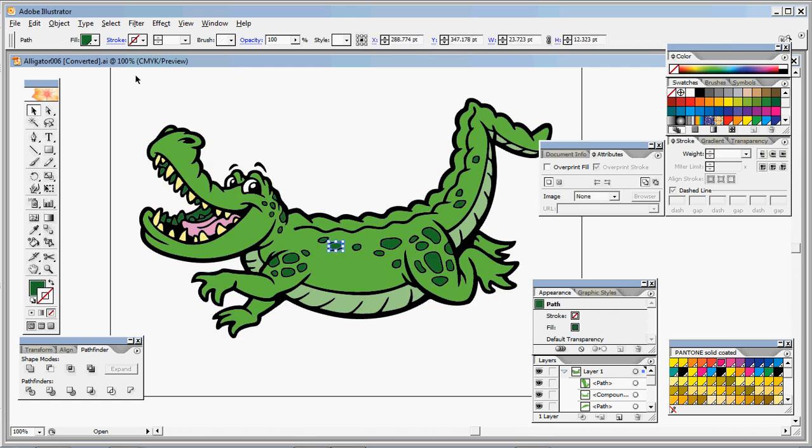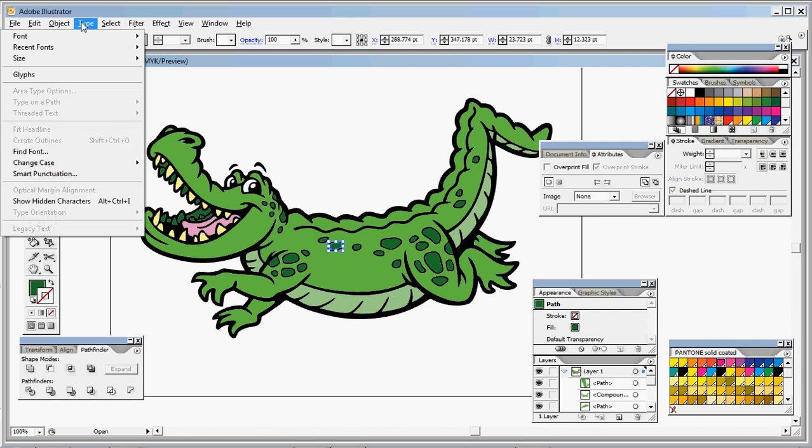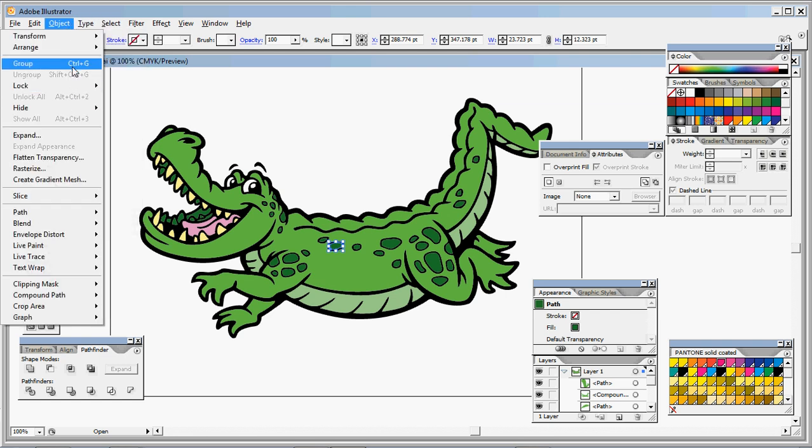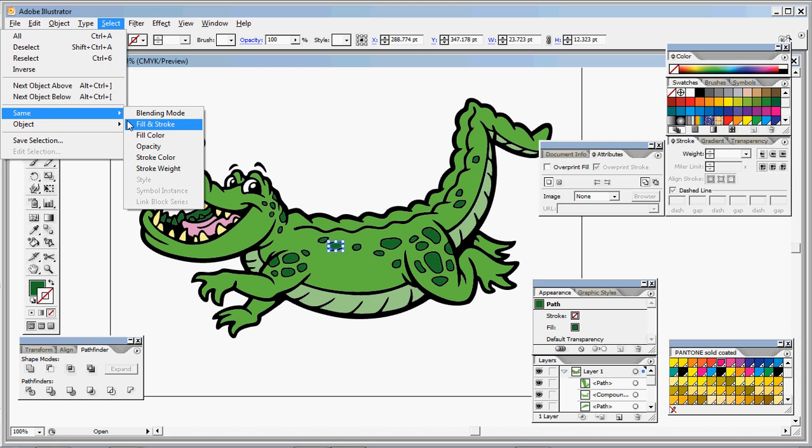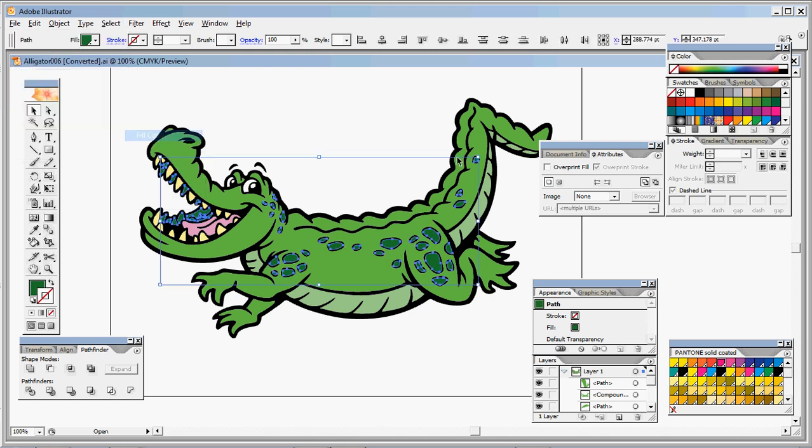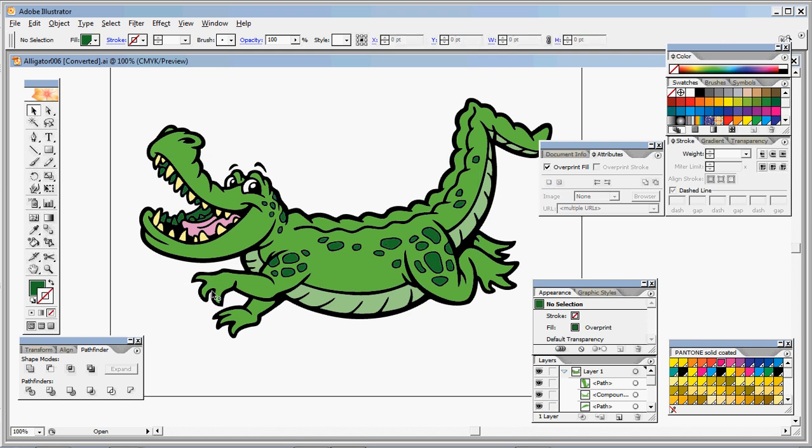So for some reason in my version, it wants to go through and do it for each color. You just do Overprint Fill for everything and it'll give you the same effect.